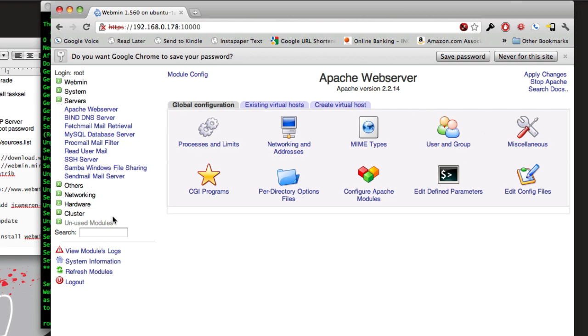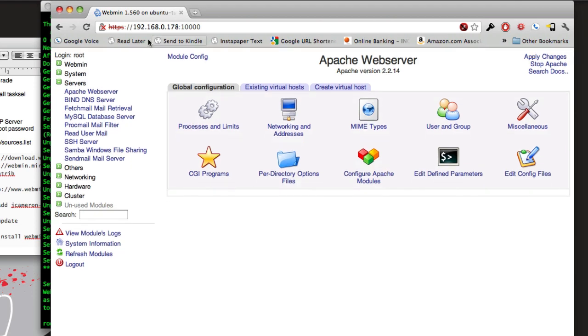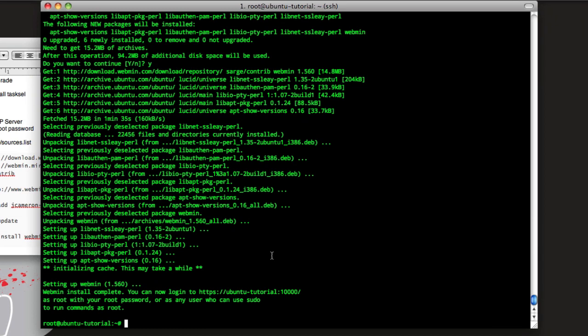But I usually run SFTP over SSH and just not have an FTP. But if you want to install an FTP server on here, we'll say apt-get install vsftpd. Right, enter, go ahead, install it. This is a really lightweight FTP server.